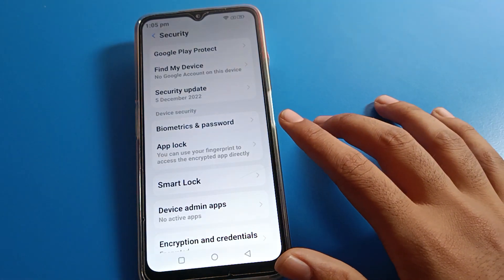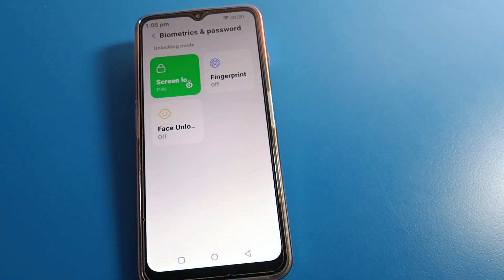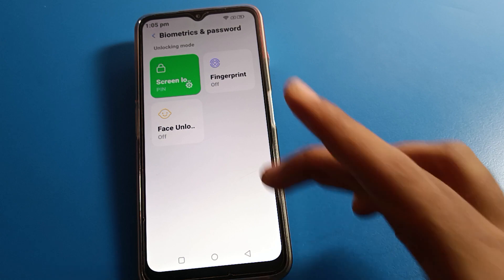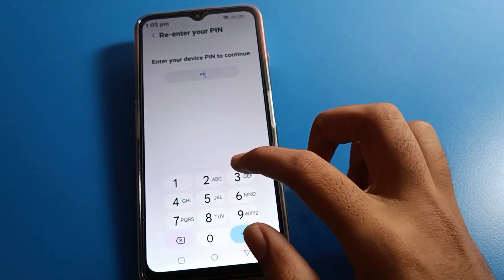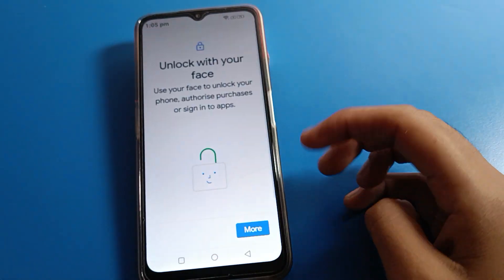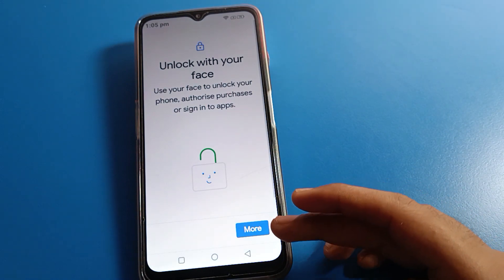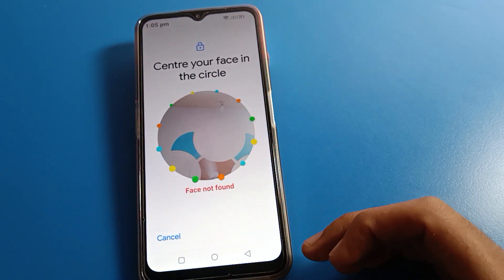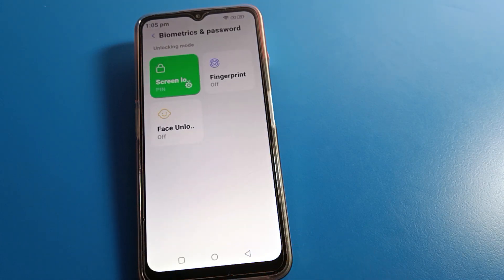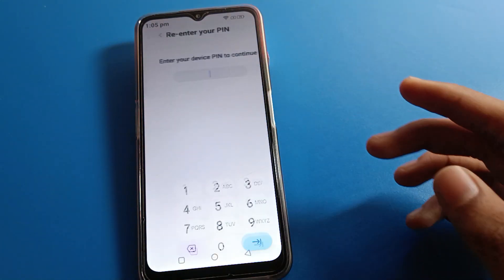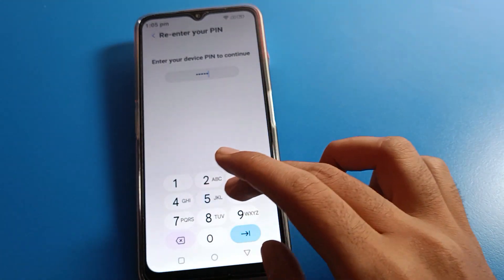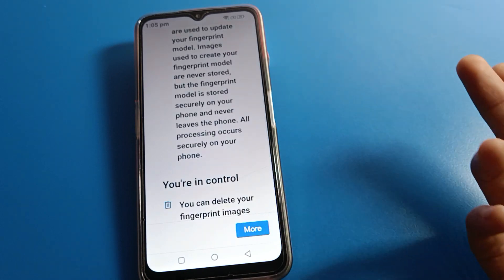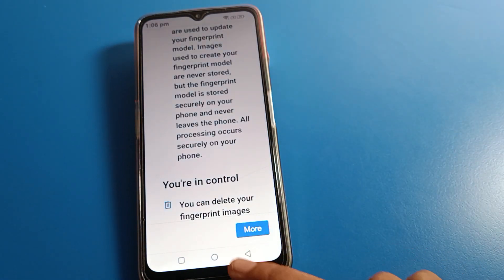Then click on Password settings. If you want to start face lock or fingerprint lock, you can do that here. Draw your device pattern or enter your device PIN, then continue. You can start face lock by clicking here and showing your face. For fingerprint lock, enter your device PIN and then set up your fingerprint.